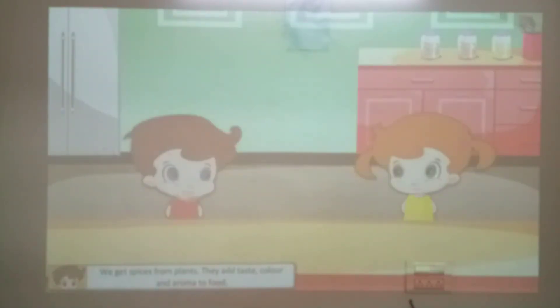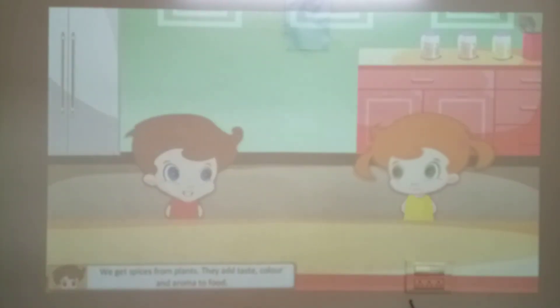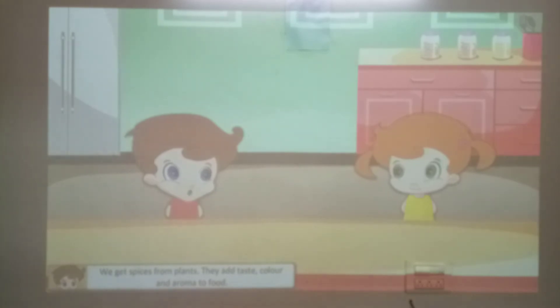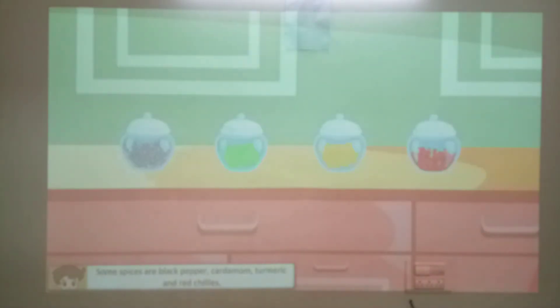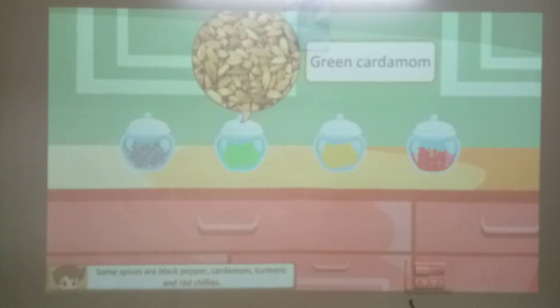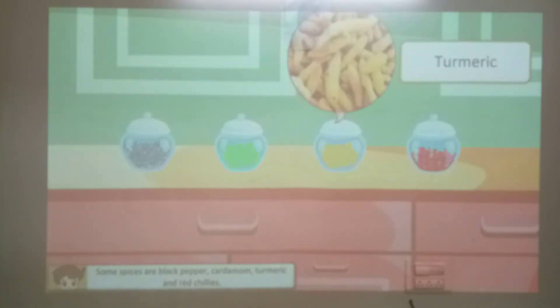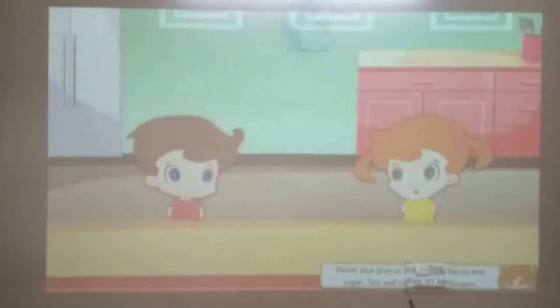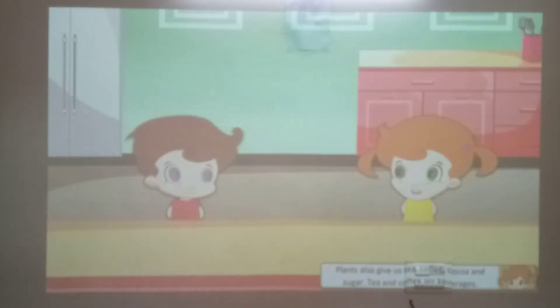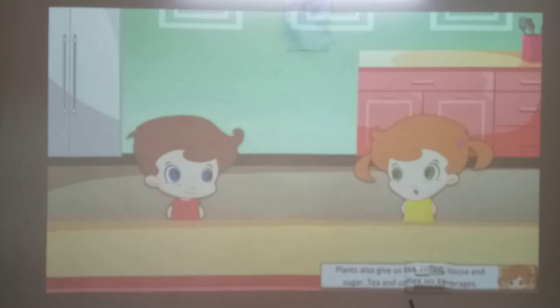We get spices from plants. They add taste, colour and aroma to food. Some spices are black pepper, cardamom, turmeric and red chillies. Plants also give us tea, coffee, cocoa and sugar.